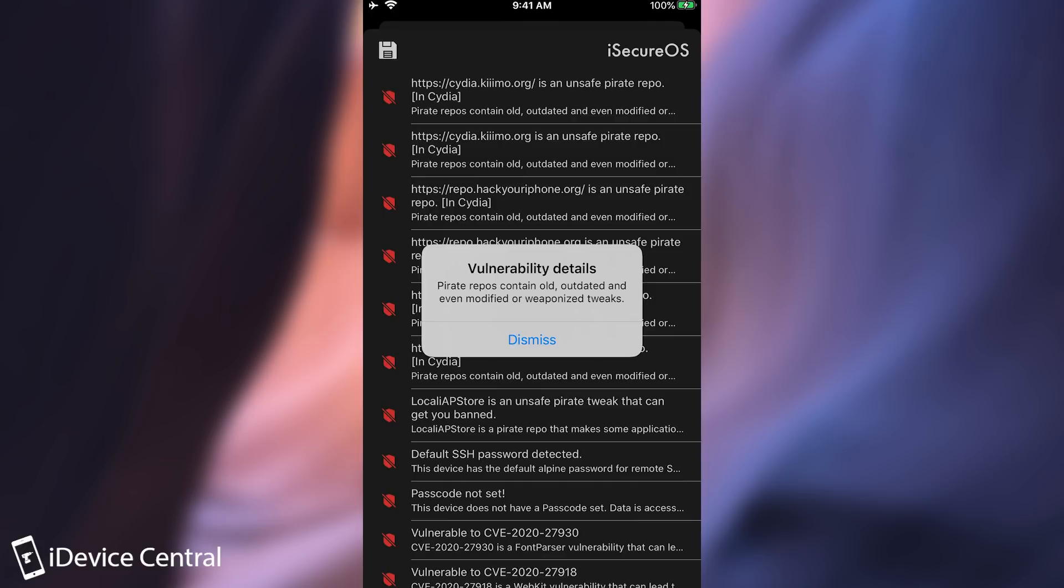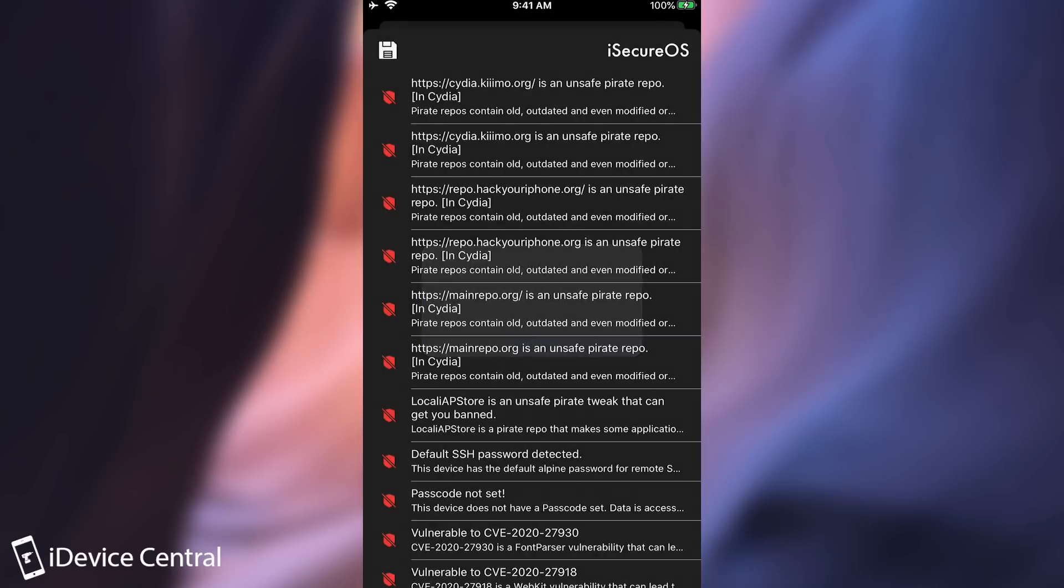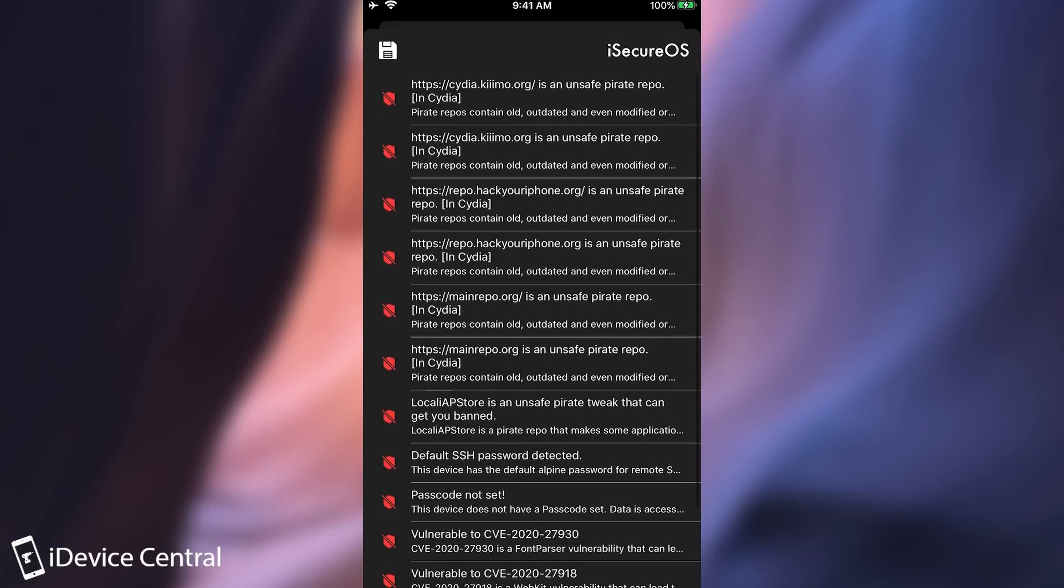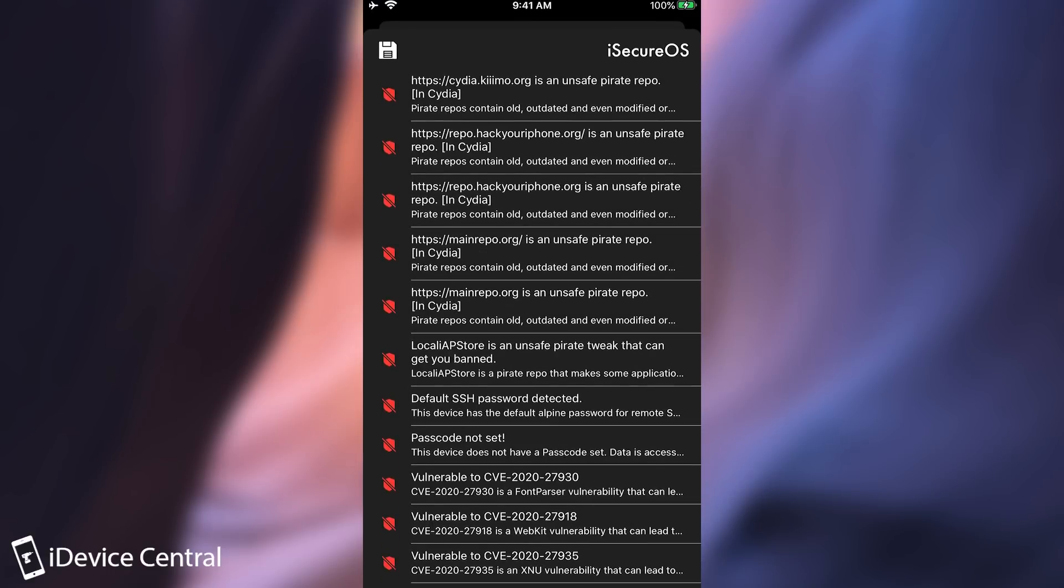So if you press on a vulnerability it actually tells you more details about it. And it explains that pirate repos contain old, outdated and even modified or weaponized tweaks. Which is indeed true. So you should definitely get rid of all the repos that are being shown in here. Or at least if you still want to use them be very careful what you install. Because they are not official and those tweaks can definitely be modified to work against you and to mine cryptocurrency on your device and stuff like that.